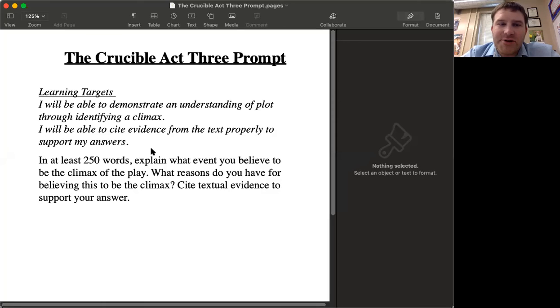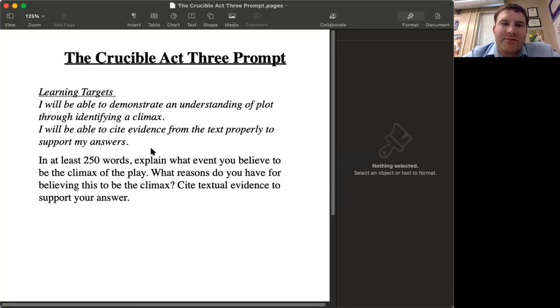So all I'm asking you to do is identify that big, major turning point — the biggest turning point in the story. In at least 250 words, explain what event you believe to be the climax of the play. What was the thing where we saw everything change? That's what you need to address in your 250 words.